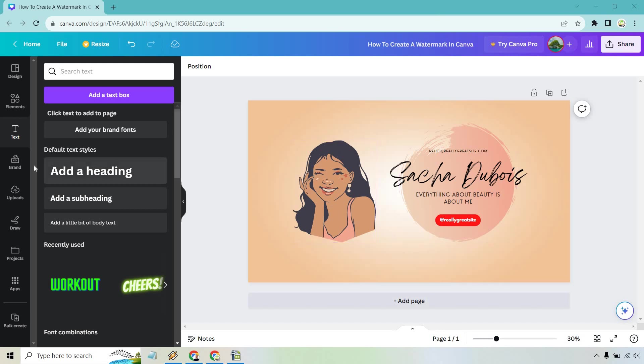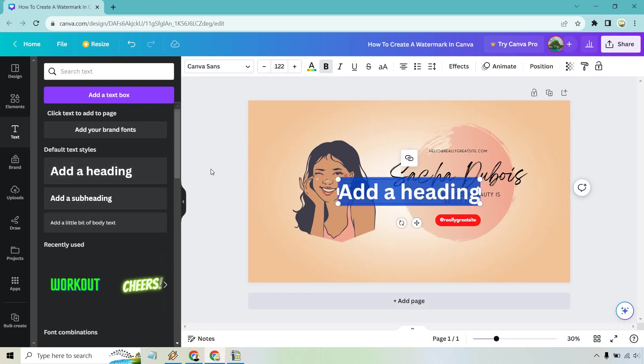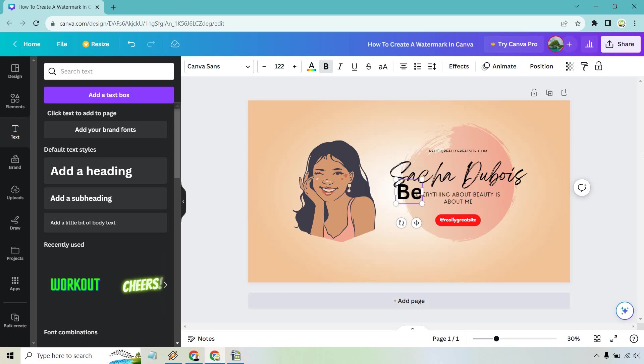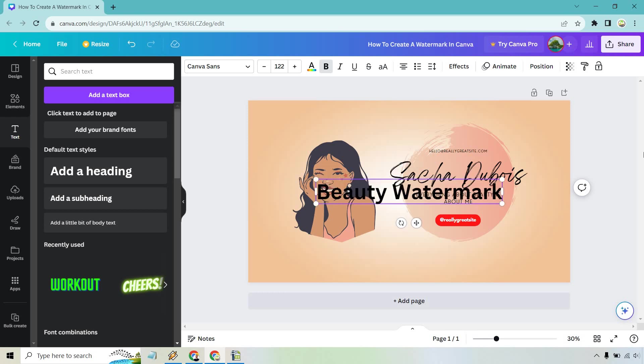So we have our design here. What we want to do is go to the text section and just use any of these texts here. So let's do add a heading and just for the example let's just call this B-E-A-U-T-Y, beauty watermark.